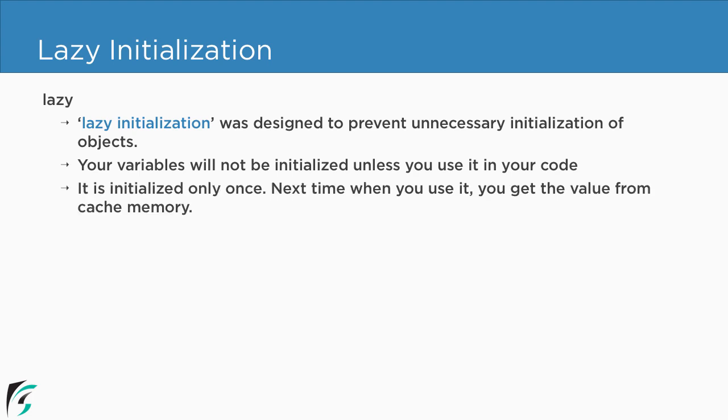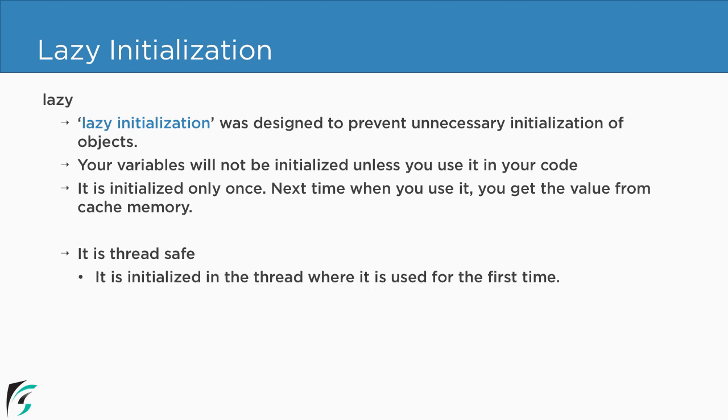And once you initialize the variable, next time when you use it you get the value from the cache memory. Now the lazy initialization is basically thread safe. Which means that the variable is initialized in the thread where it is used for the first time.